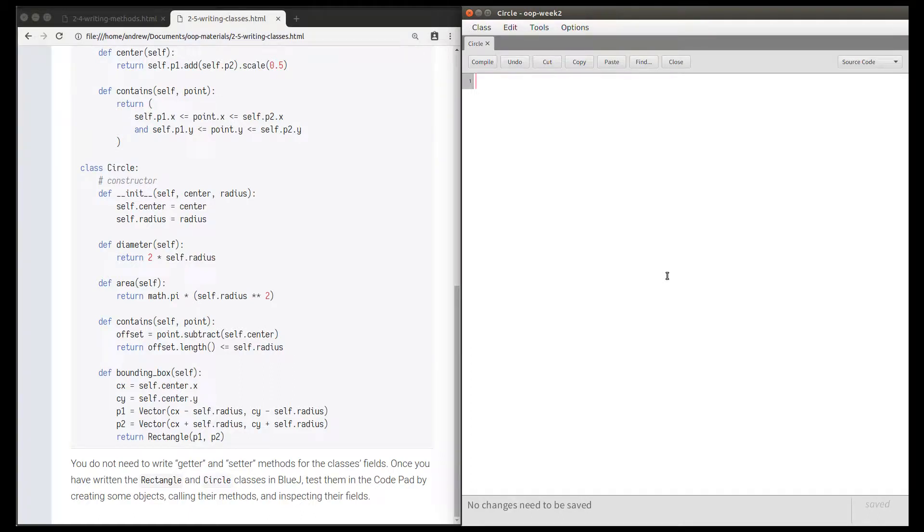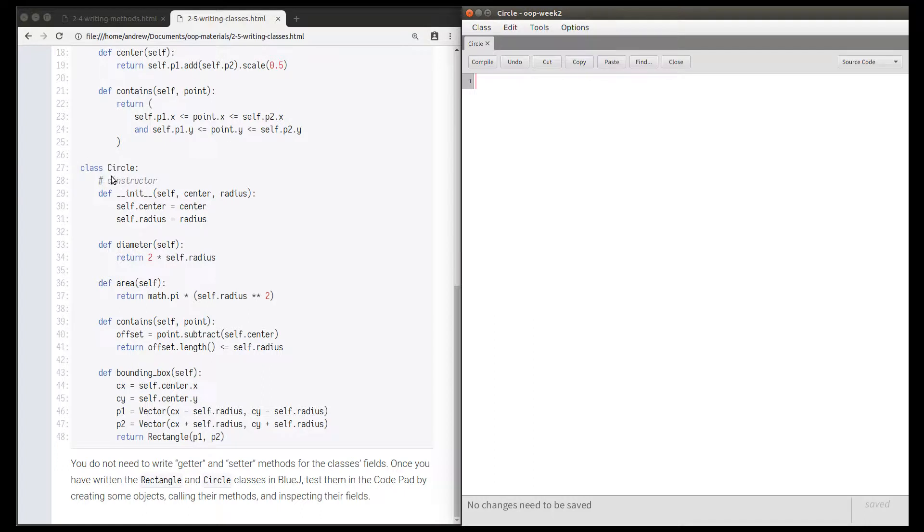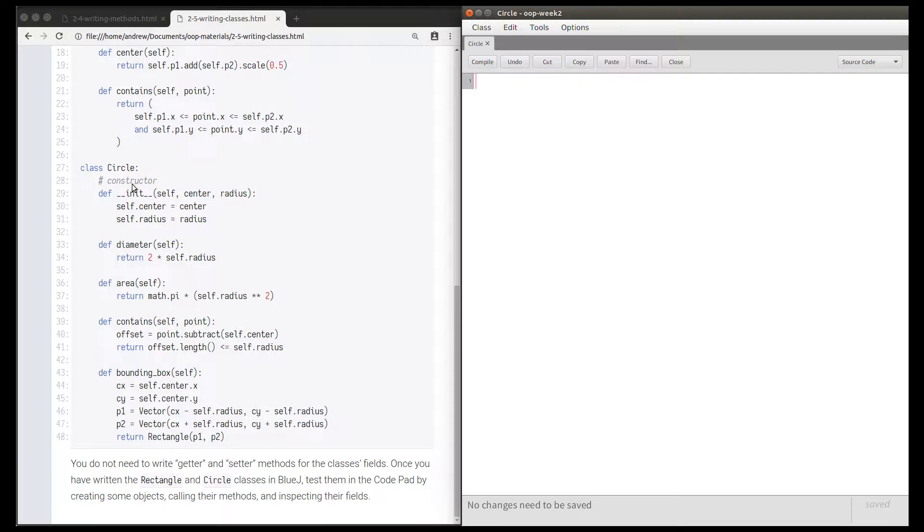This video is a sample solution for the circle task, which is to translate this class named Circle from Python into Java. This will go very similarly to the previous two tasks, which were the vector class and the rectangle class, so let's get into it.